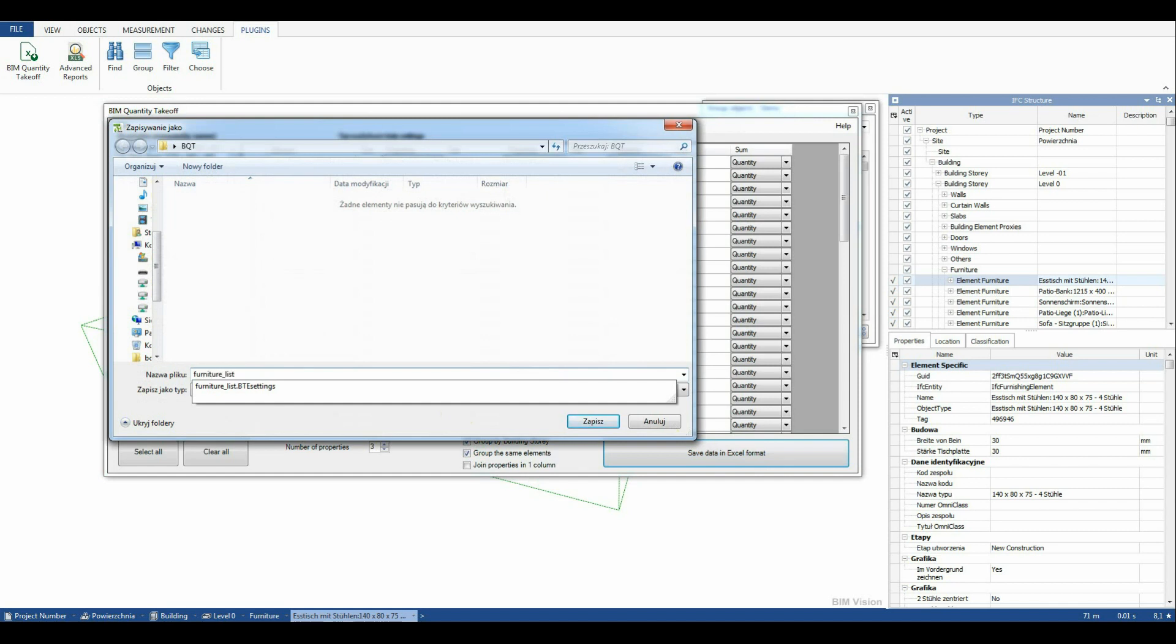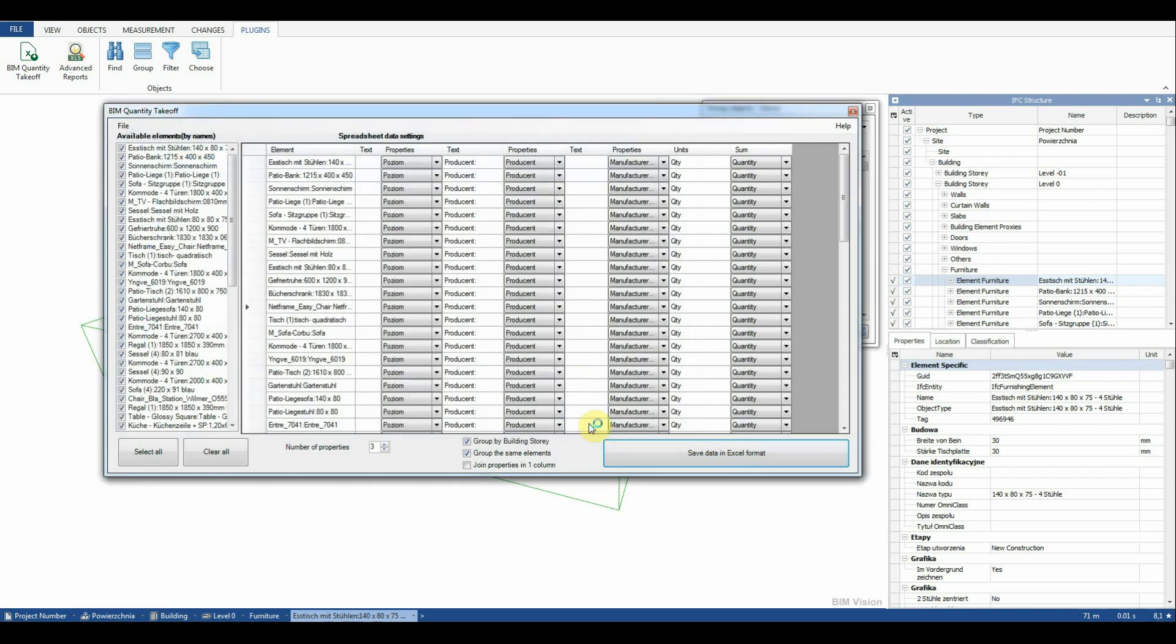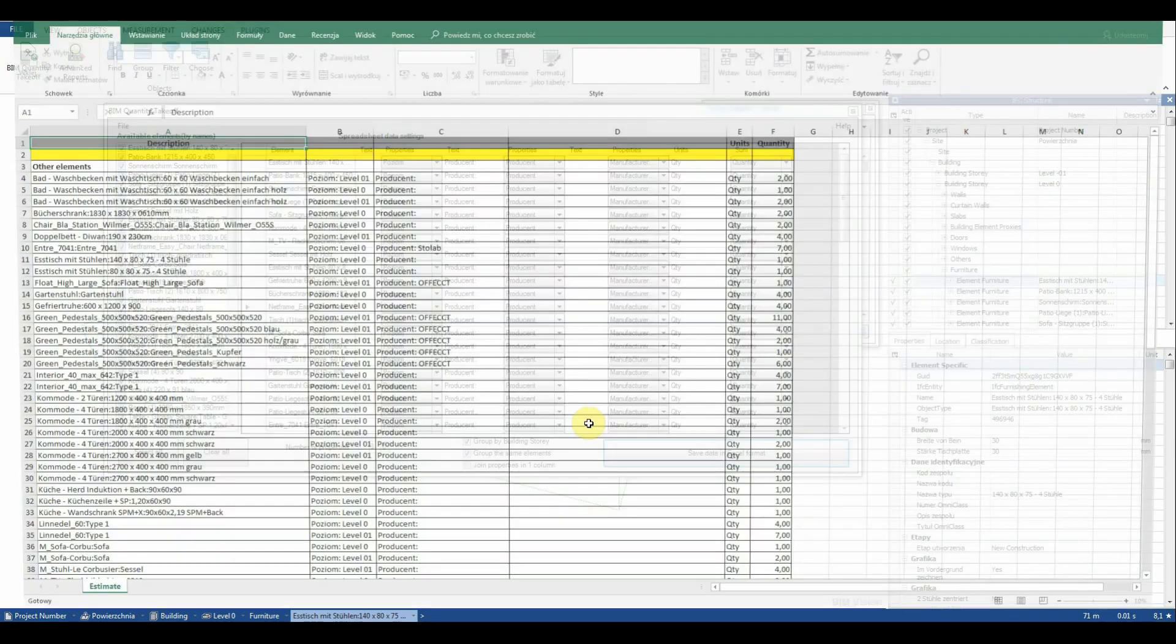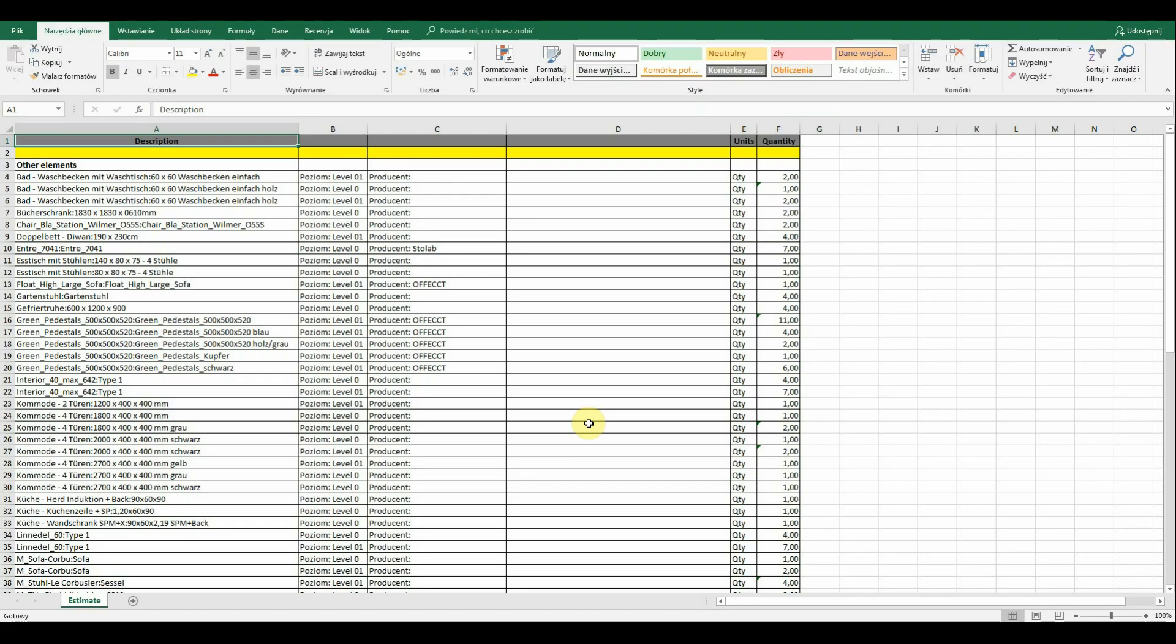The spreadsheet with the Quantity Takeoff opens automatically. Here we have our furniture listed. Unfortunately only a few products have their manufacturer defined.